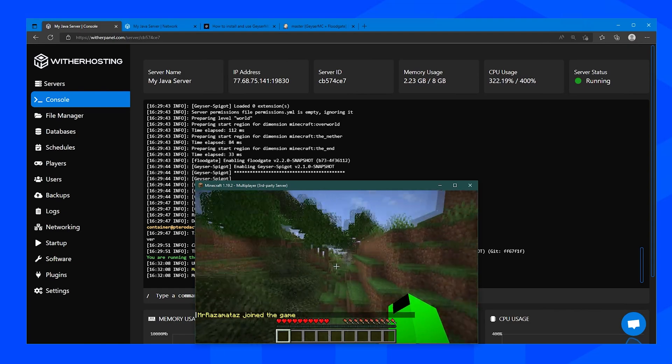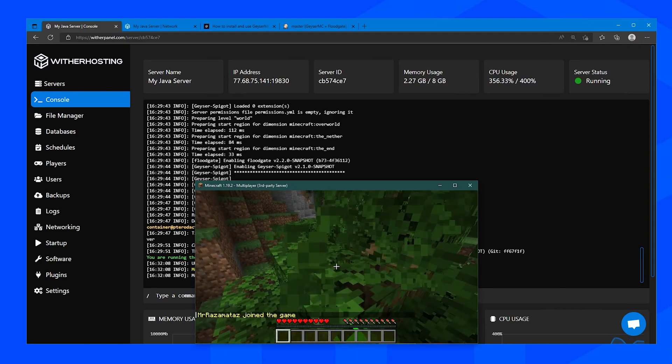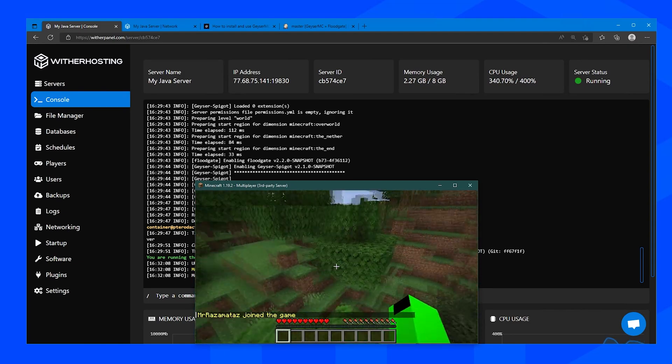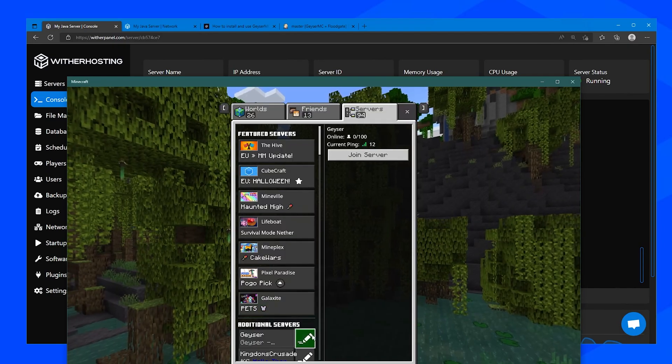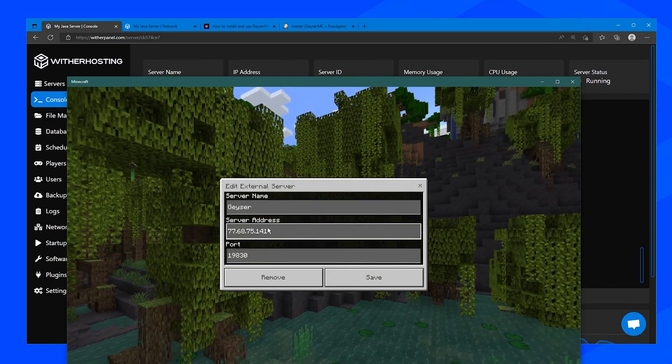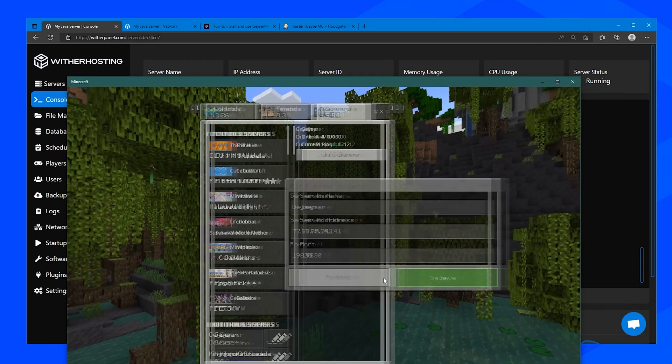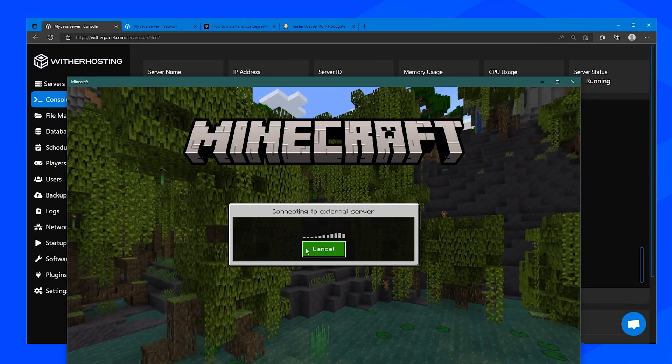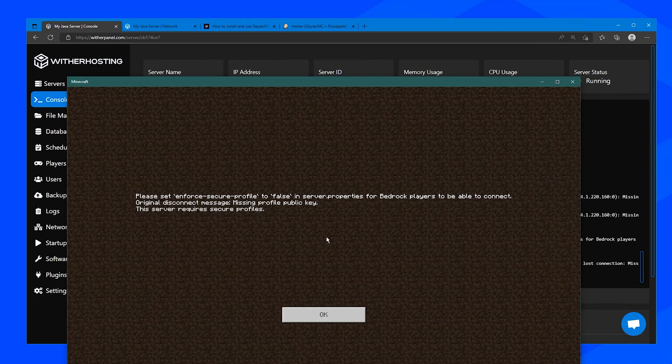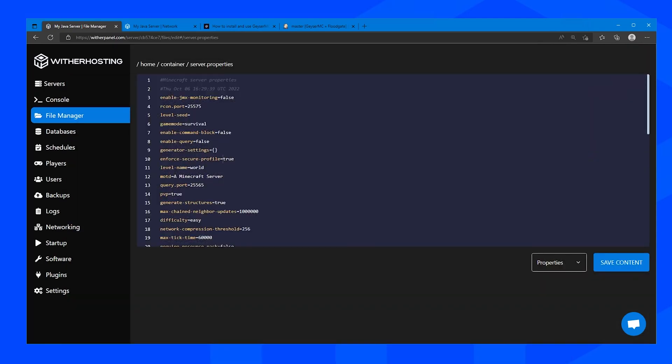And now my Java account is logged into the server and if you go to Bedrock, join with the same information, so the server address and the port. Click join server. And if you get this notification it means you are playing on 1.19 or above and we need to set enforce secure profile to false in server.properties.